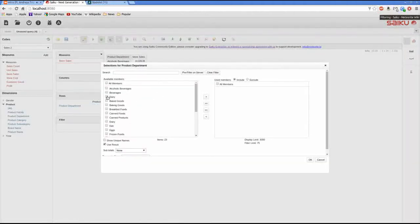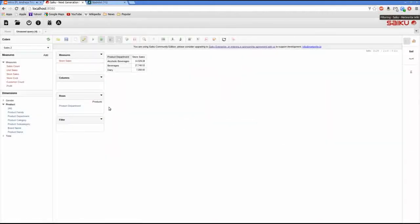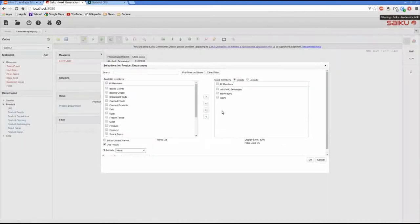On my default query I click on the level and then I can see the list of members I have available. If I select a few and throw them to the other side and click OK, you can see the query update accordingly.